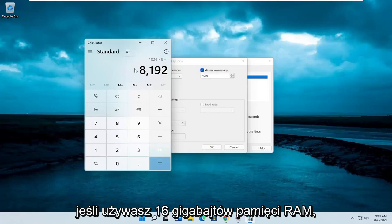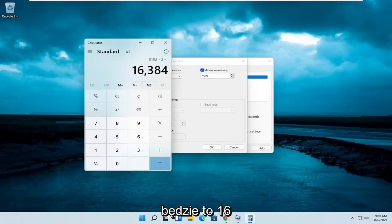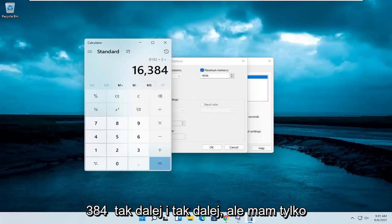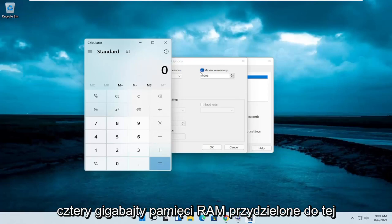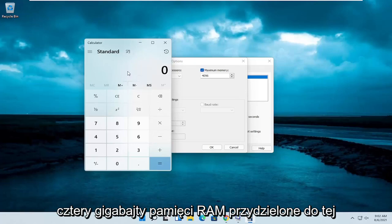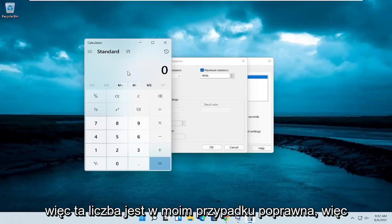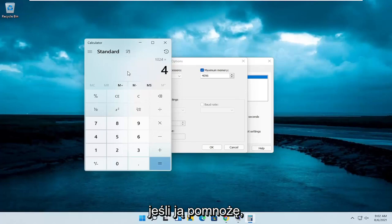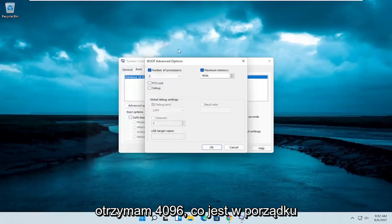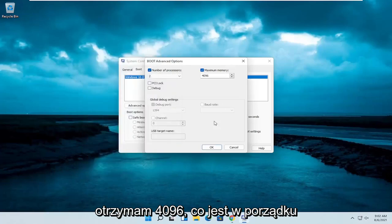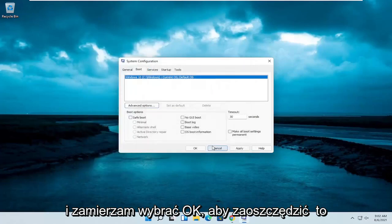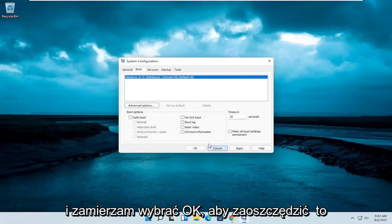If you're using 16 gigabytes of RAM it would be 16384, so on and so forth. But I only have 4 gigabytes of RAM allocated to this machine, so that number is correct in my case. So if I multiply it out, it does come up with 4096, which is fine. And I'm going to select OK to save that.